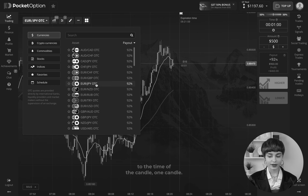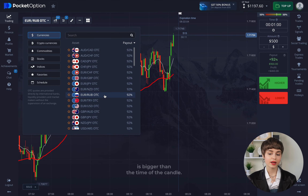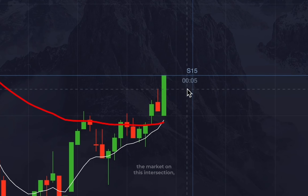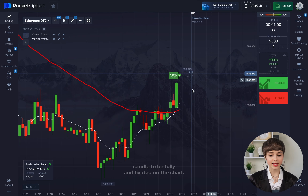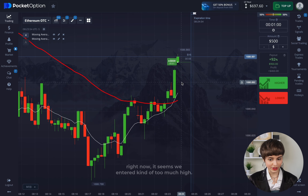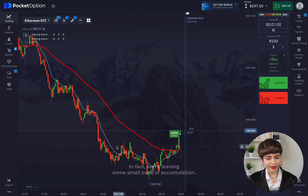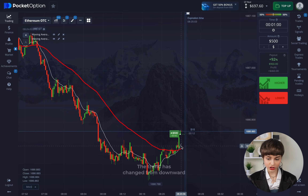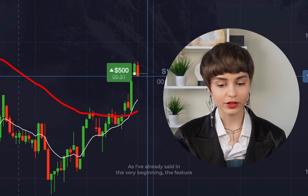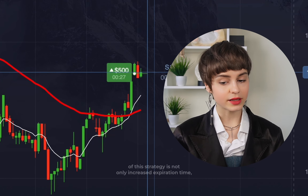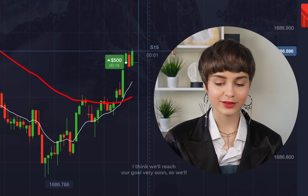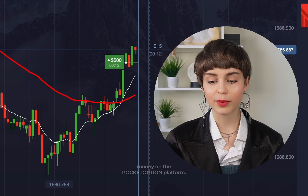We make a forecast not for a single moment but for a longer period relative to the candle time. The time of the deal must be bigger than the time of the candle — keep that in mind. It seems we're going to get an intersection again and we're entering the market on this intersection, but it's really important for the candle to be fully formed and fixated on the chart only then we can enter safely. We're leaving a small zone of accumulation — the trend has changed from downward to upward and the indicator confirms that, so we enter with higher only.